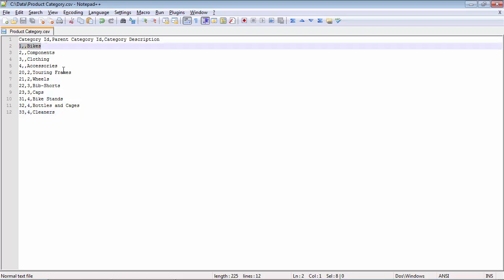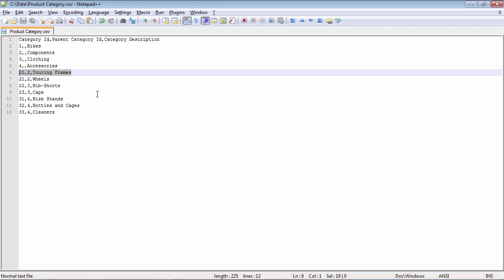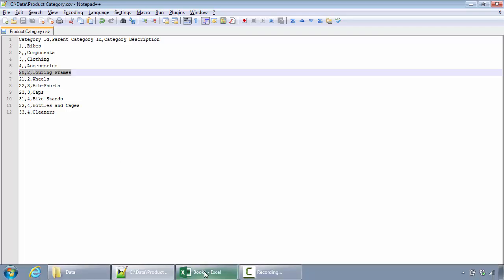But turing frames is not the top category and it has a parent of components, so that's why we've got the second column on this row filled and pointing to components. Now let us try to load this file into the Excel workbook.